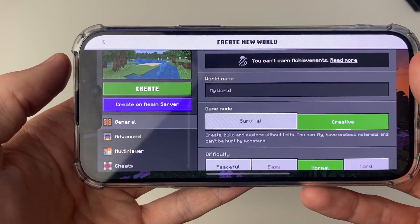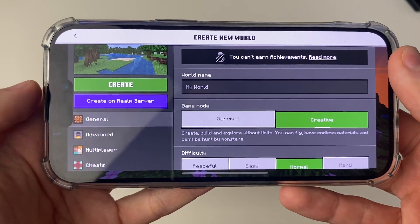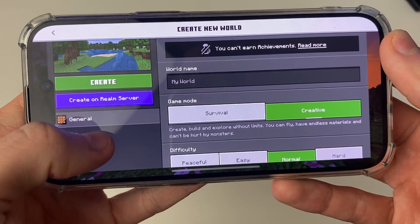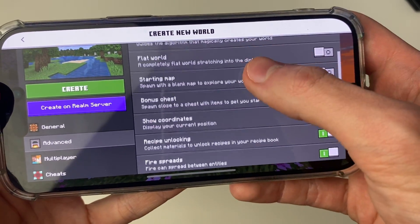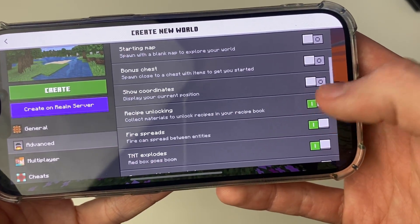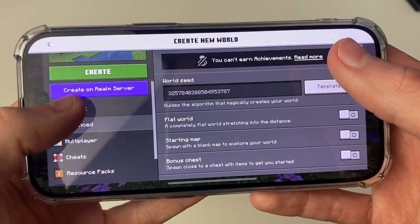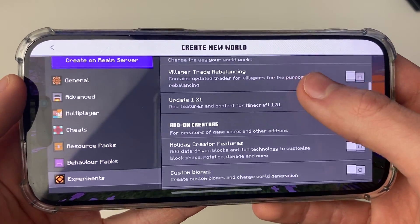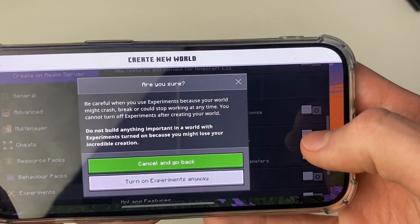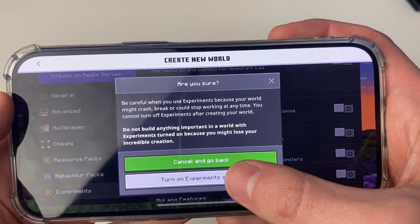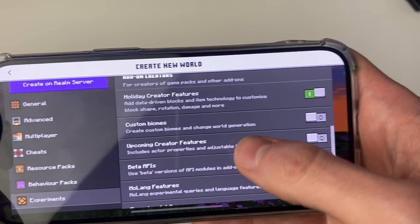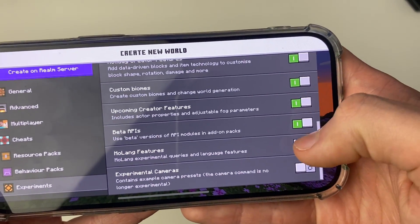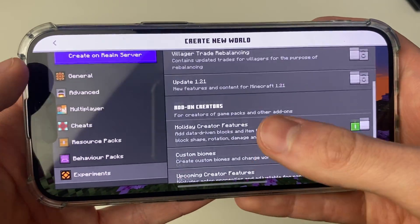As shown in the installation instructions, there are a few settings we need to change. Go to Advanced and disable Recipe Unlocking. Then go down to Experiments and switch all of these on. There is a risk of crashing, but these need to be turned on for the mod to work — this applies to pretty much all mods and add-ons.